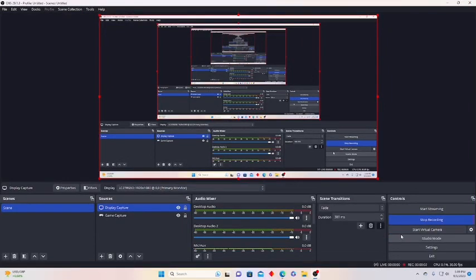Hello guys, welcome back to another video. Today I'm gonna teach you guys how to get Yizzy's cam mod — I think it's Yizzy, correct me if I'm wrong. I'm gonna teach you how to get his camera mod in Gorilla Tag, or if you have it but it's not working, I'll also teach you how to fix it.